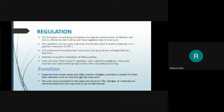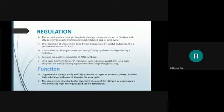Regulation: the first step of the urea cycle — formation of carbamoyl phosphate — is the most regulated and rate-determining step.